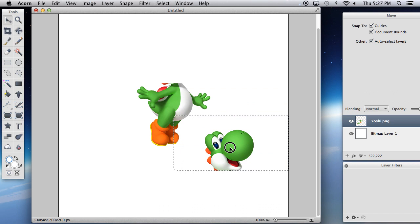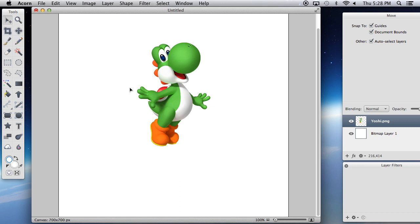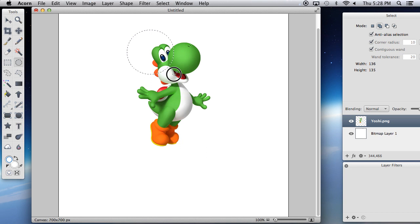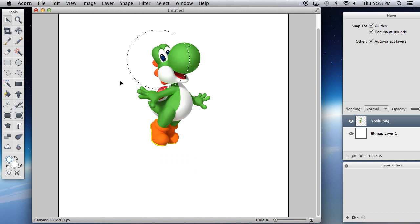I'll be using Command+Z from now on — it's a lot faster. To get rid of the selection rectangle, go to Select > Clear Selection and the selection goes away. For the oval/circle selection tool, you can make an oval, or hold Shift to make a perfect circle. With the rectangle tool, hold Shift to make a perfect square. Then go to Select > Clear Selection.